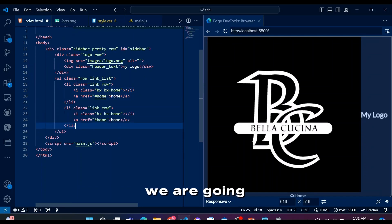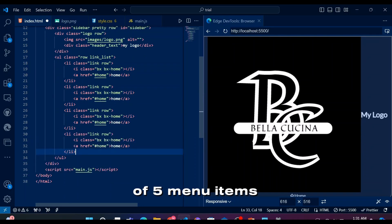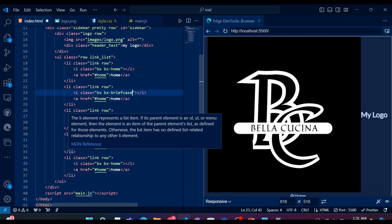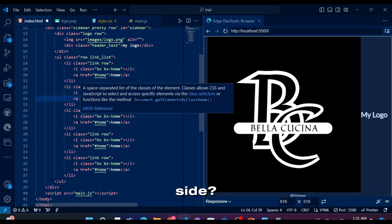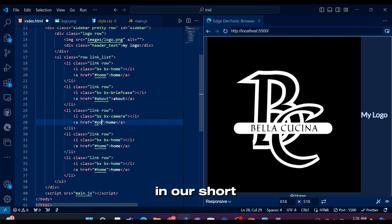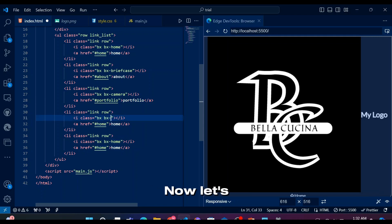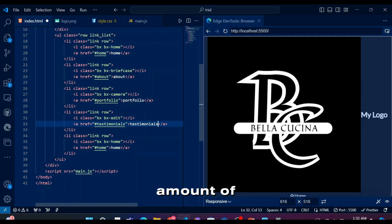We're going to have a total of five menu items here. While we're changing icon and menu name, notice the huge logo on the right side. Well, we used this logo in our short for favicon and also responsive restaurant landing page website. Now let's pretend I didn't promote many videos in this short amount of time.